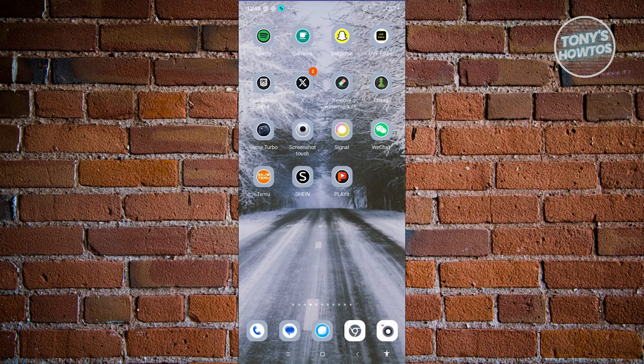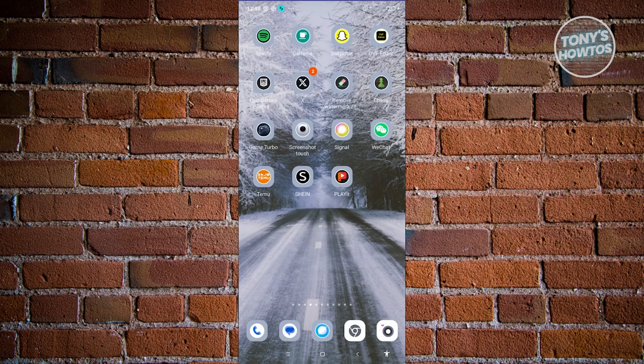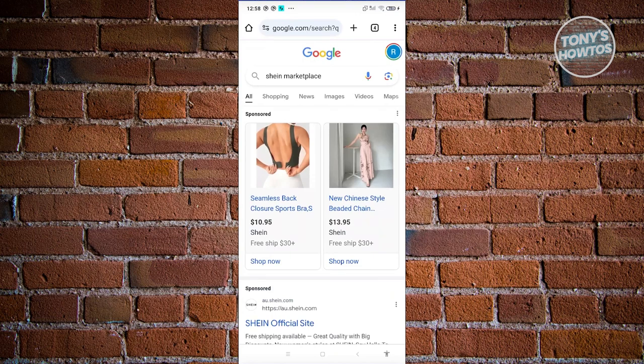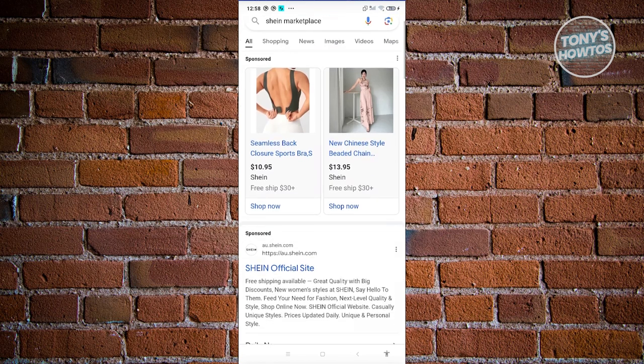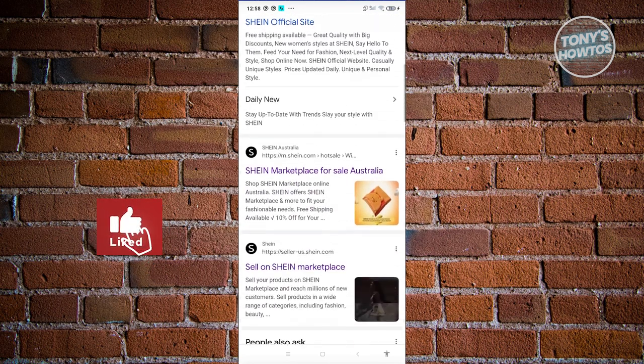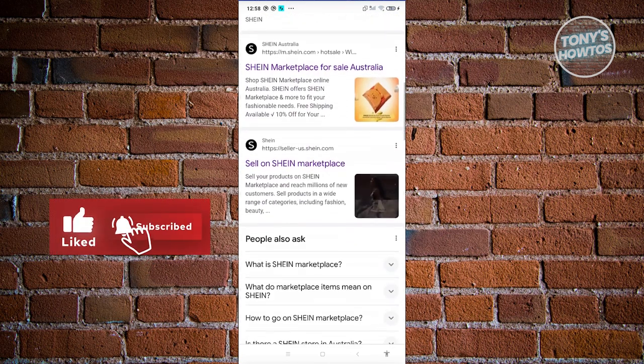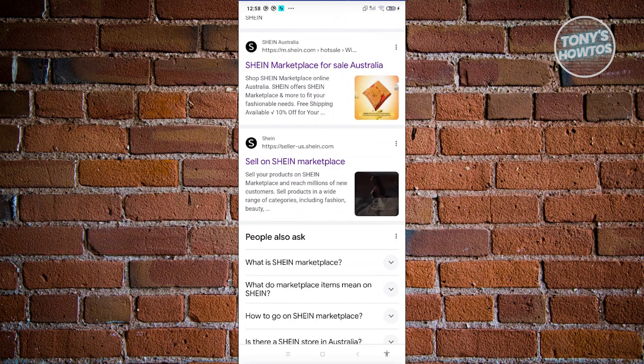Next, open up any browser on your mobile phone or PC. Go to Google and search for 'Shein Marketplace'. Scroll down a bit and look for the option that says 'Sell on Shein Marketplace'.